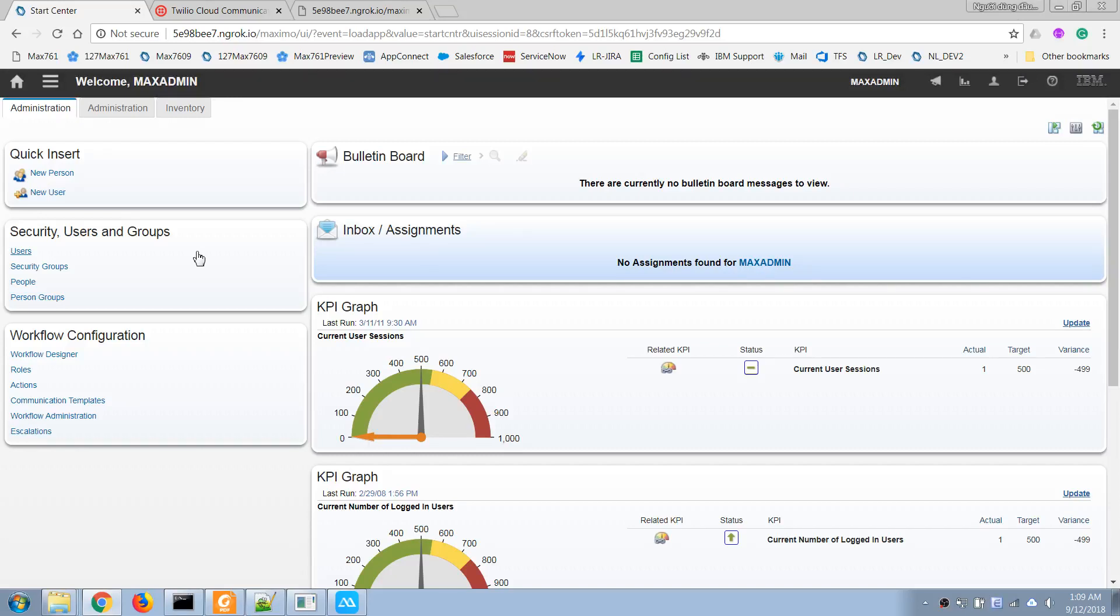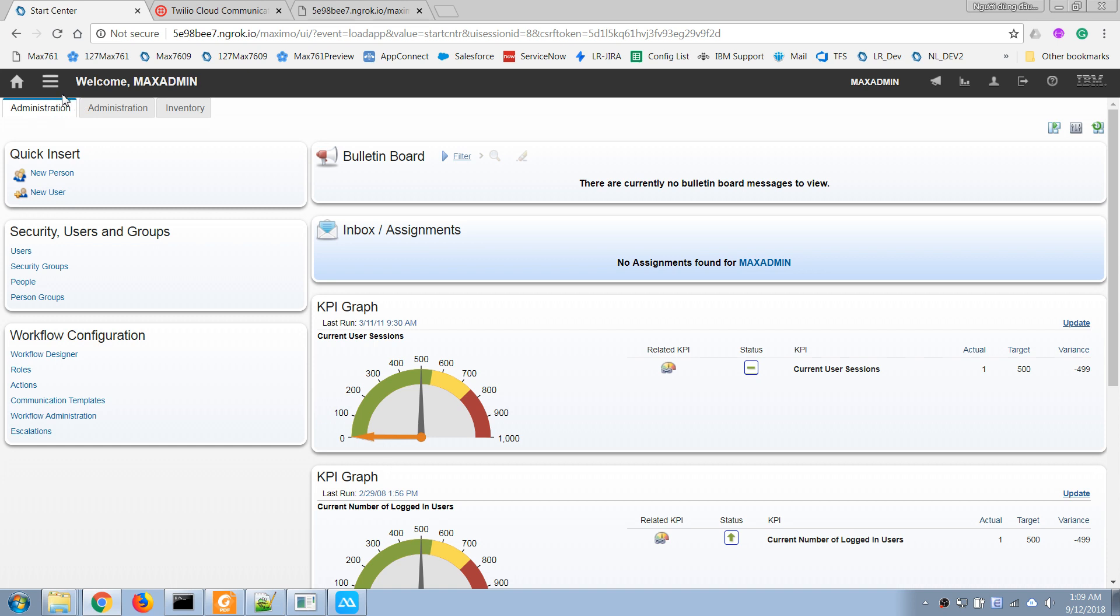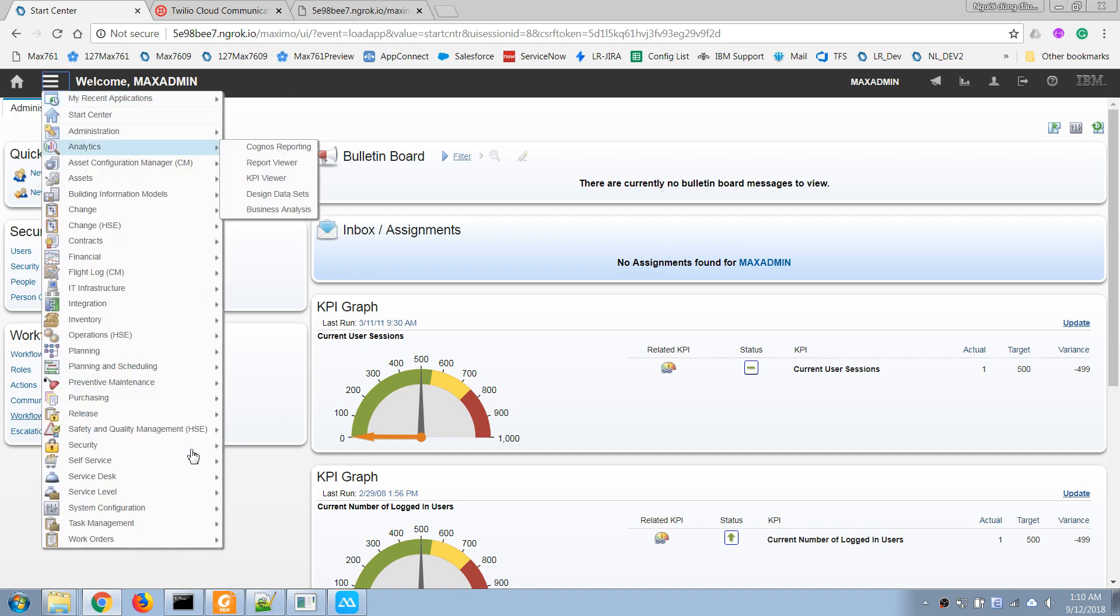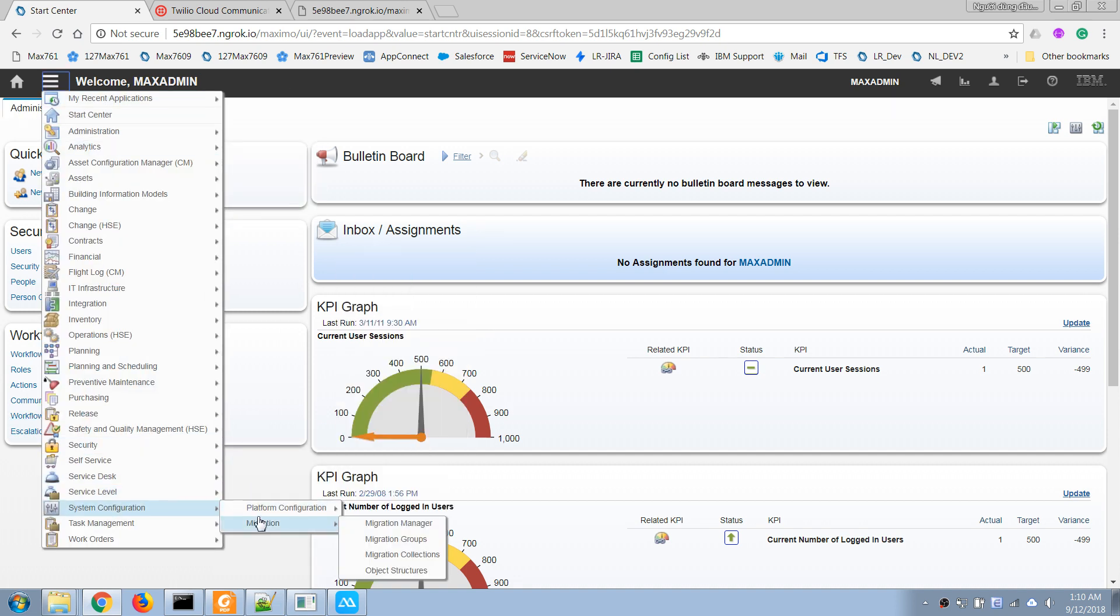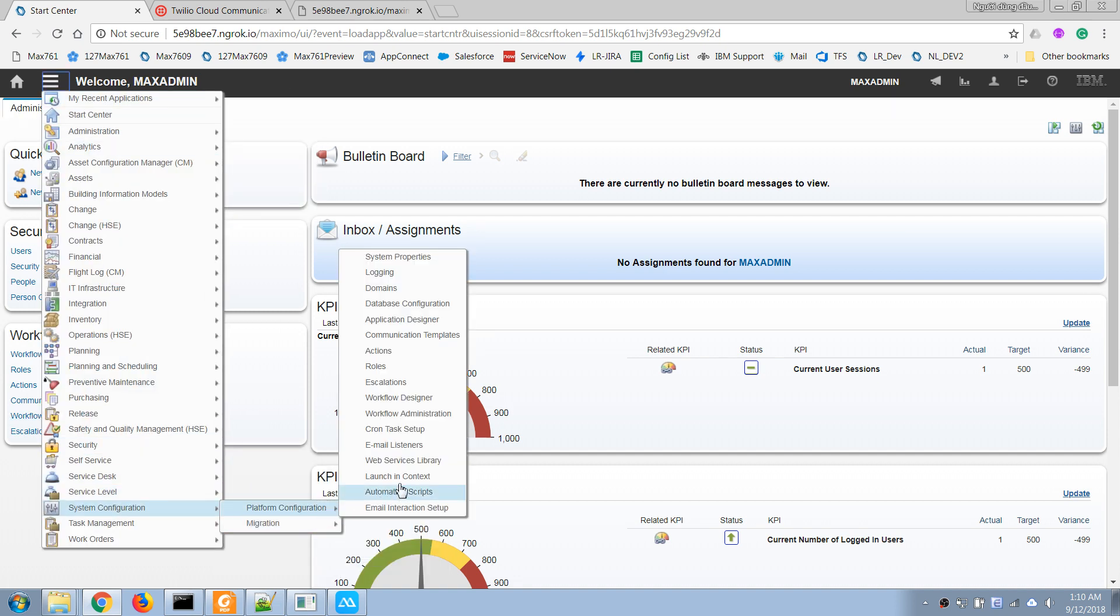Hi, in this video I will show you how we can process SMS from Delio in Maximo. In this case I have Maximo 7.6, so we can create a scripted API. We will go to the automation script application.